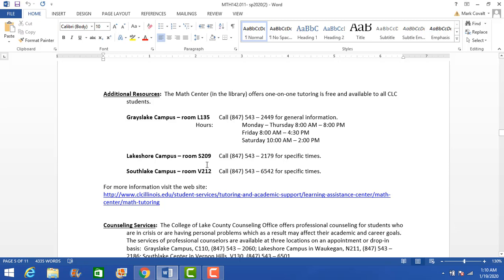Here are some additional resources. The tutoring center — you want to use the math tutoring center as much as you can to help you, especially with this class. There are many tutors there who are very good. I love the tutoring center at CLC. Please do not hesitate to use the tutoring center to help you understand the material and get the grade you want.